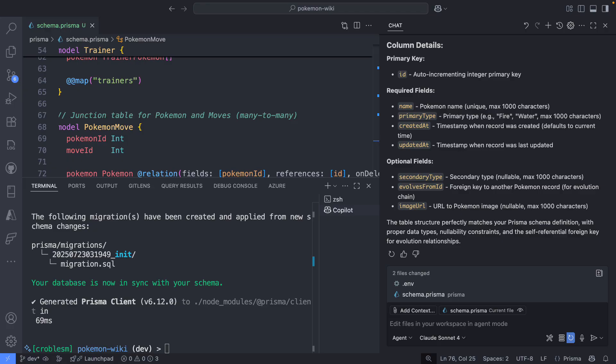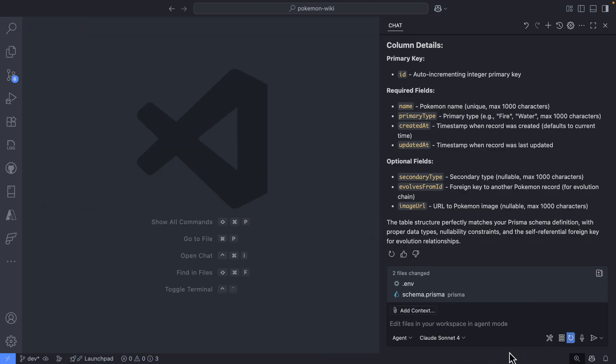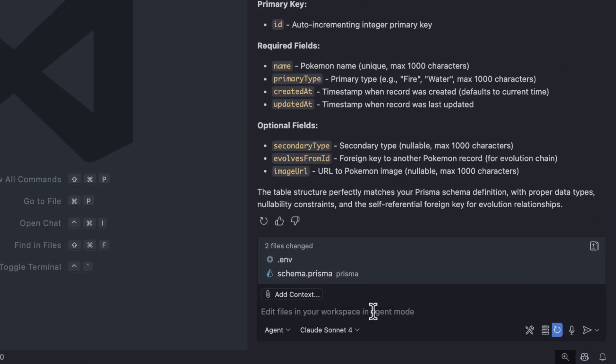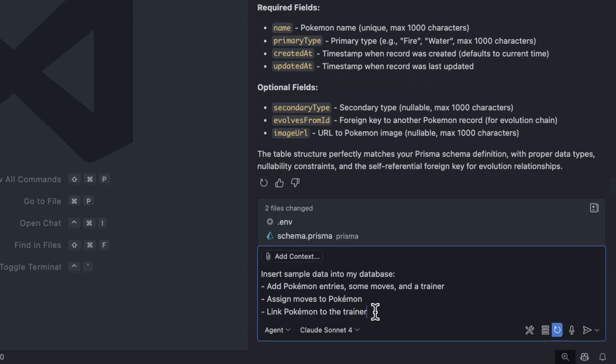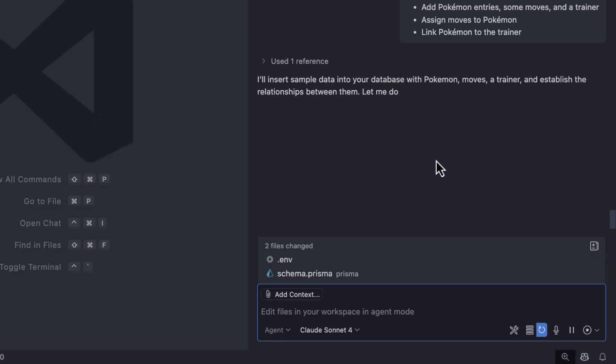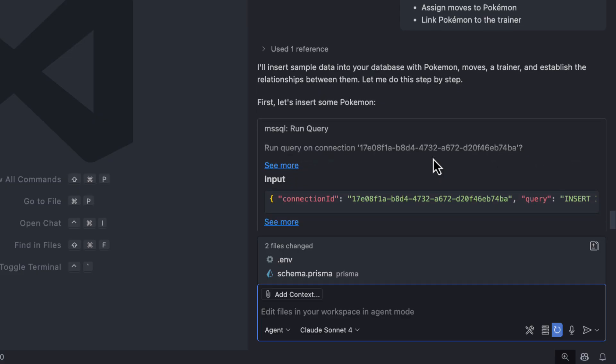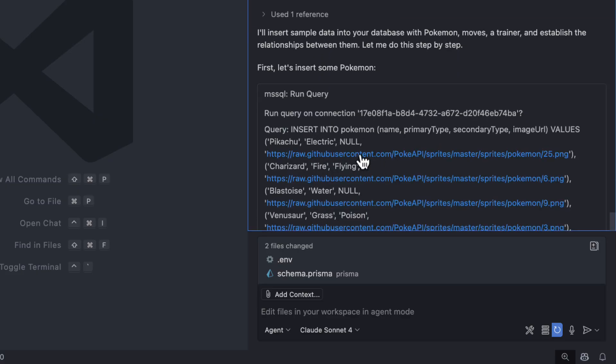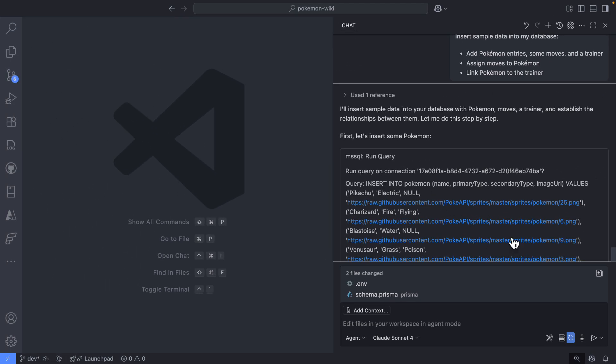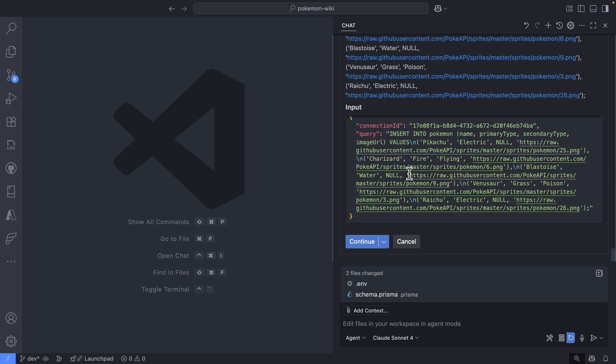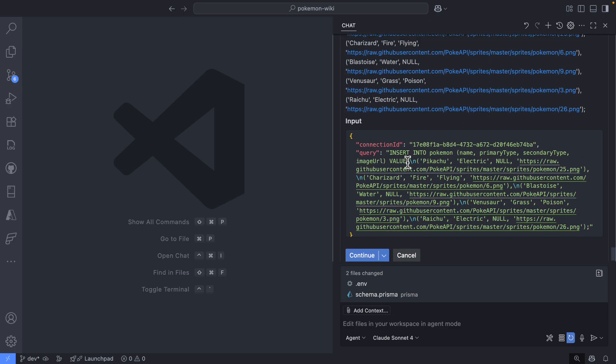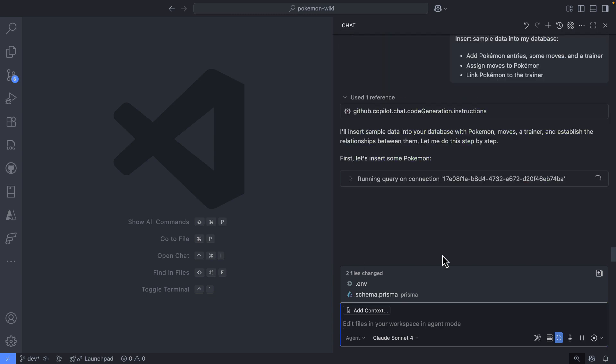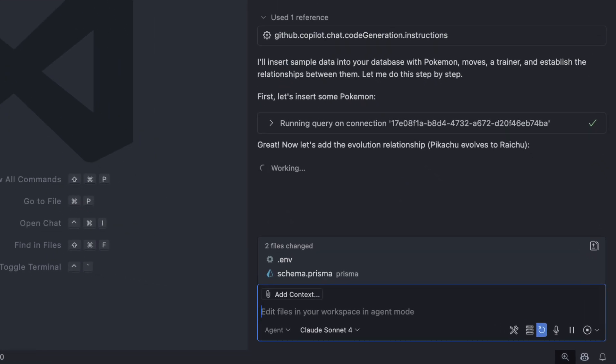All right. But this is not done yet. We need some sample data to work with, right? So let's close everything from here. Let's make some room because I need some room for what is coming next. So I want GitHub Copilot in agent mode to insert sample data into my database. I want to add Pokemon entries. I want to add some moves, assign some moves to a Pokemon, and have a trainer for each Pokemon. And I can see right here that this is the query that is going to be executed against my database. And if I scroll down to see all the different details, this is looking good. So let's go ahead and continue here. So we will get some of our tables populated.